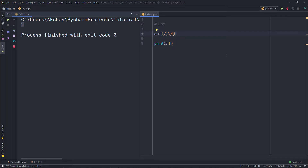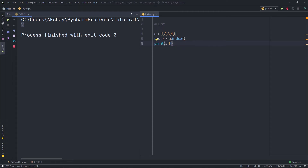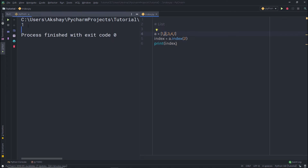Python also has a very useful index method that returns the index number of a given value. For example, if I don't know the index of the value 2, I can write index = a.index(2) and then print index. The result will be 1, because the value 2 is at index 1. Using this index method you can get the index number of any value in your list.